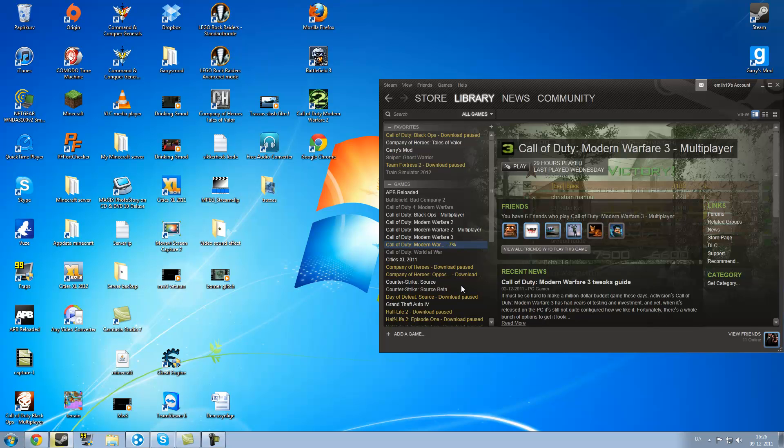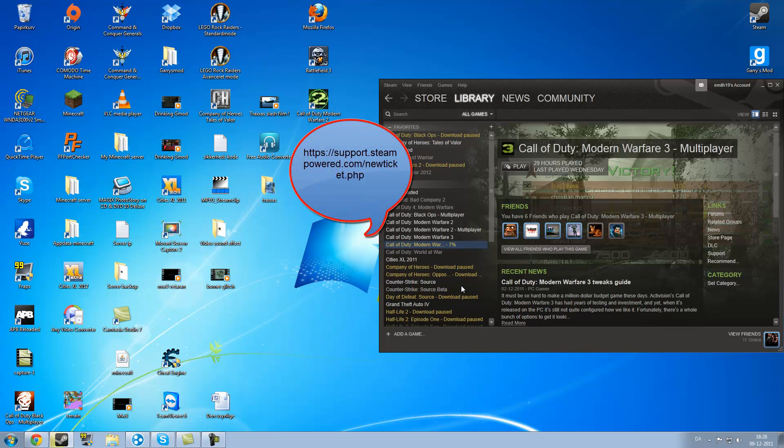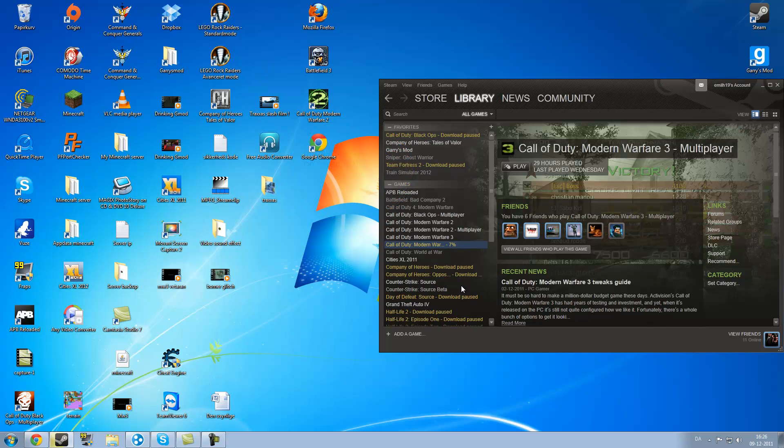If this doesn't work, you have to reinstall the game or contact Steam support and I'll put a link in the description. Note that you have to make a support account first. You cannot use your Steam account for support. Note that.